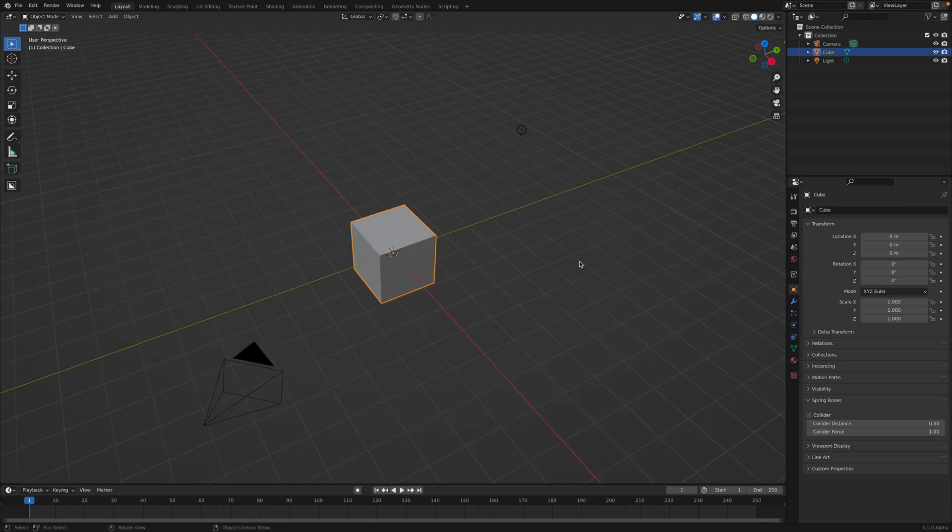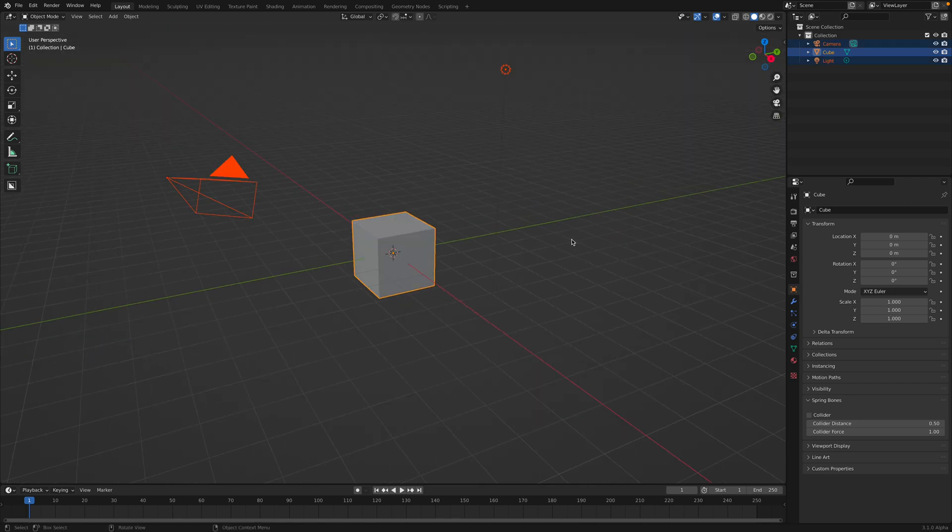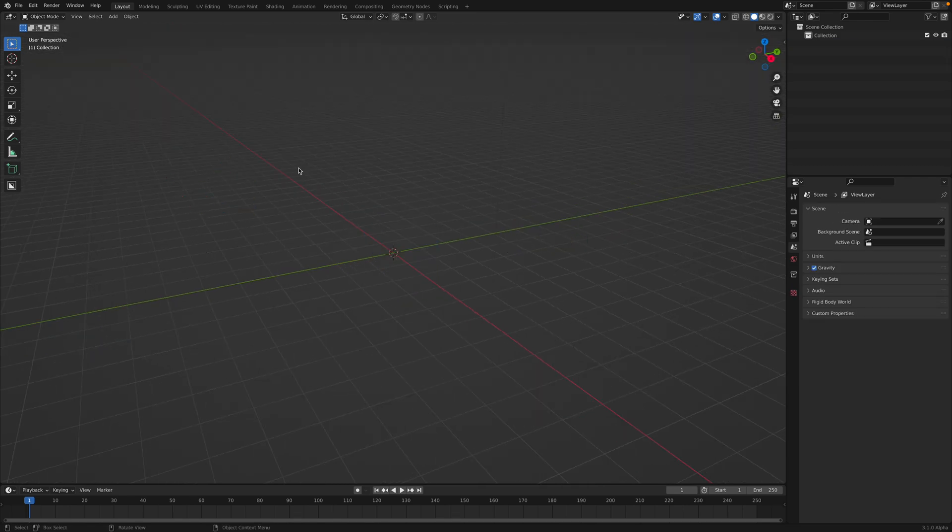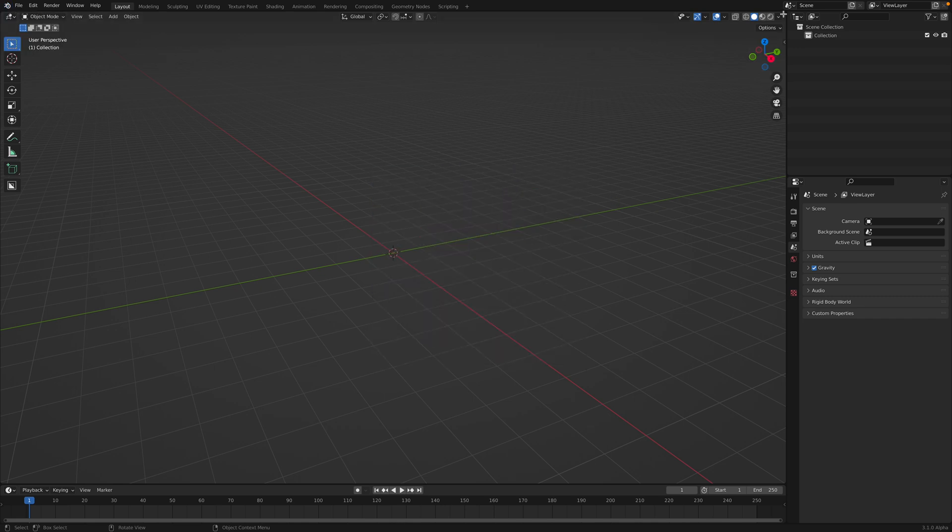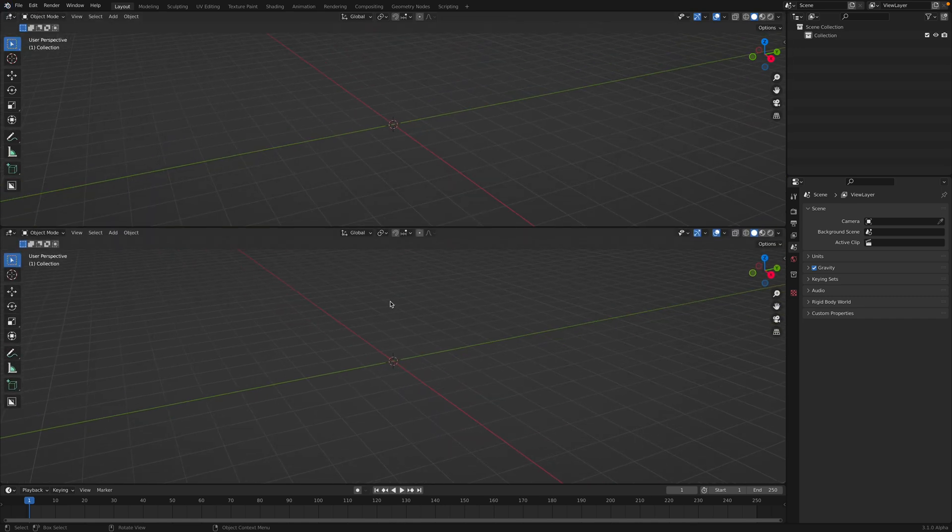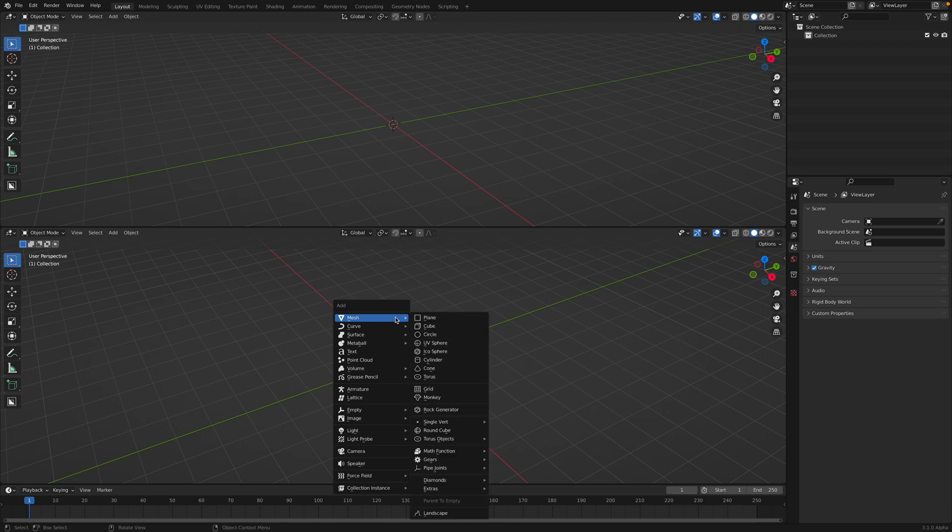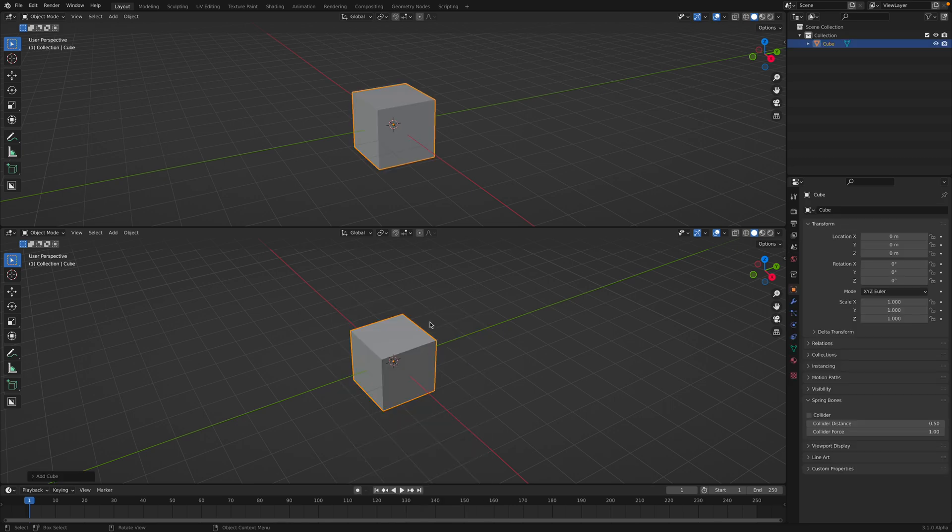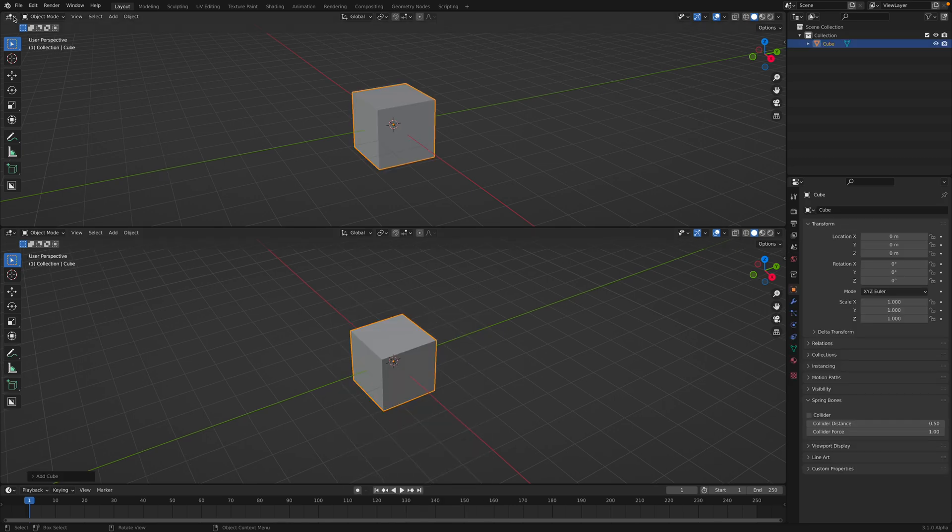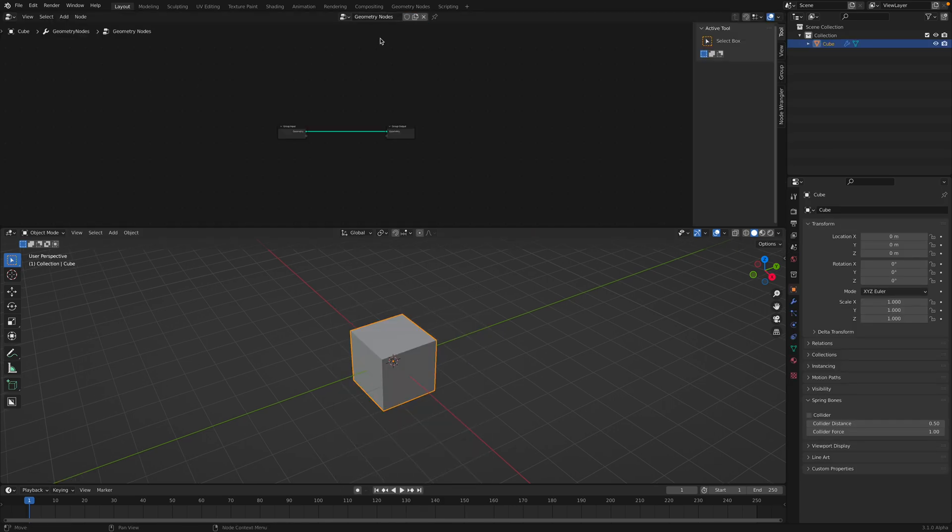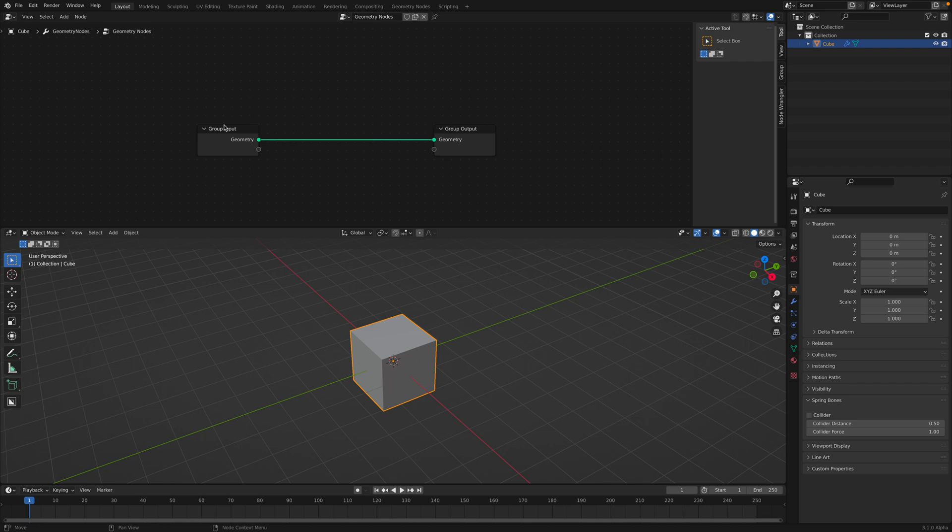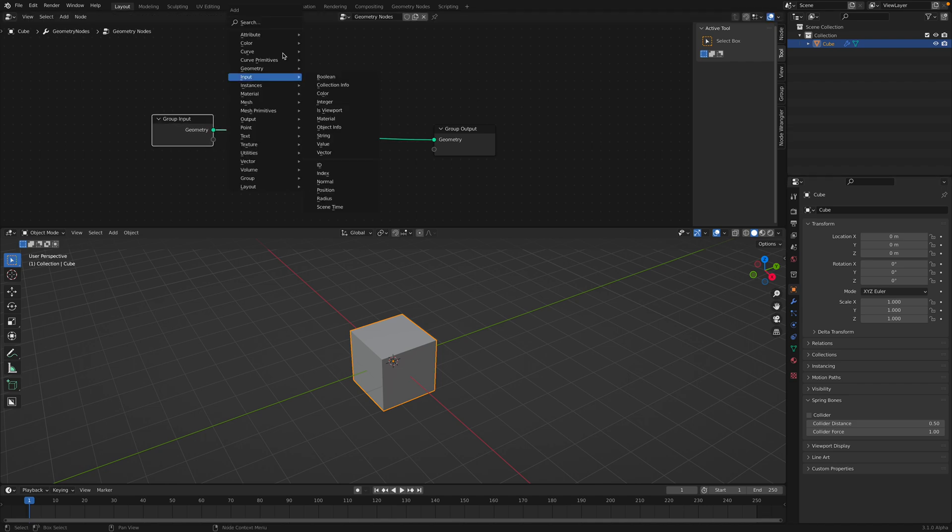Welcome to Blender Sushi Live Nodding. In this episode we're going to take a look at some of the new nodes in Blender 3.0. Currently this is still alpha, but there are some really useful nodes that we can use and play around with.